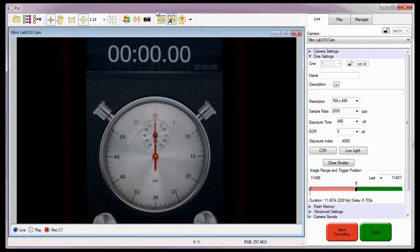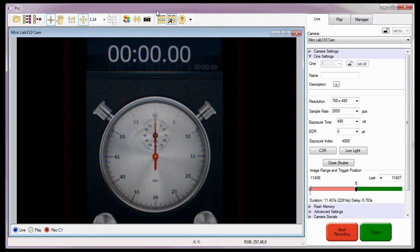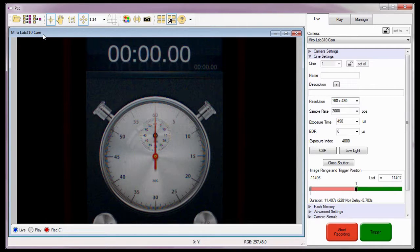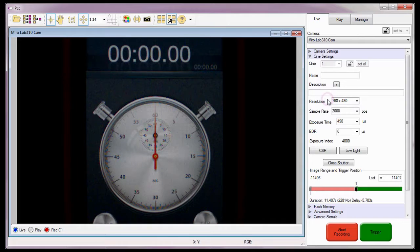Before we start, let's quickly review where we are at. For this tutorial, I will be using the Miro LAV310 CAM3 camera with a resolution of 768x480 at a sample rate of 2000 frames per second.